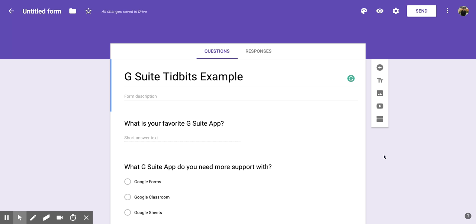Hi everyone, today we're going to be talking about how to add a section within Google Forms. This is really nice if you're trying to use the same Google Form but ask multiple types of questions and you want to section them off.